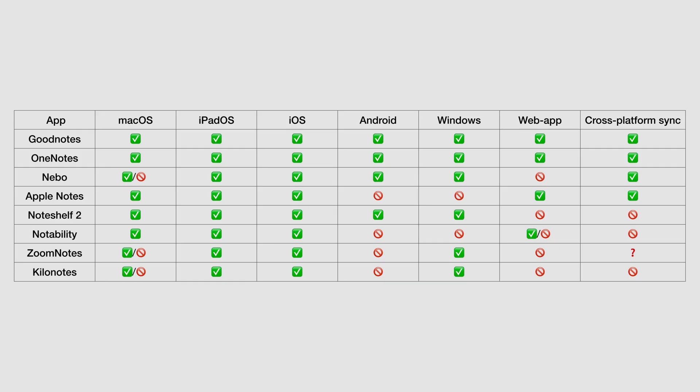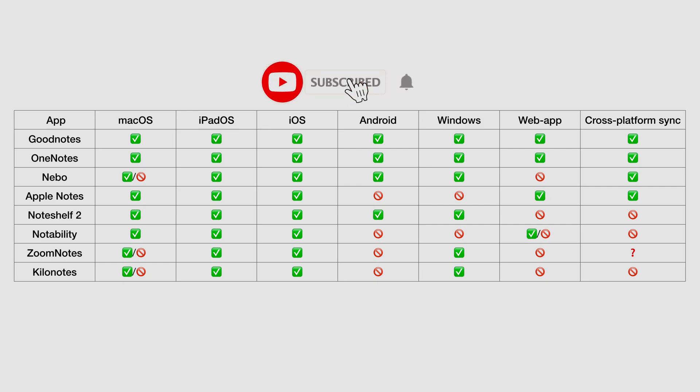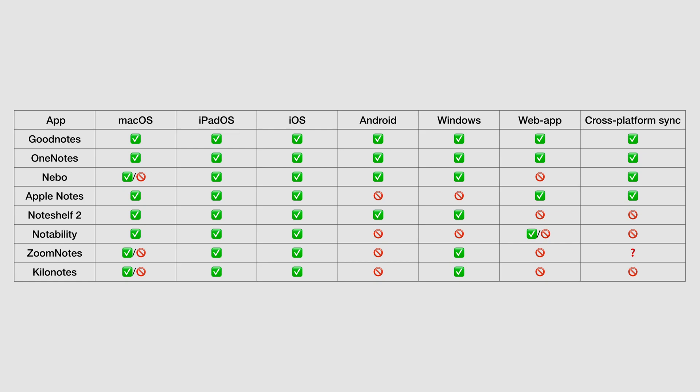That is our list of apps that you can try for cross-platform handwritten notes. Which ones do you use? Have you tried any of them? Do let us know in the comments. Thank you for watching and fantastic one. Remain fantastic.